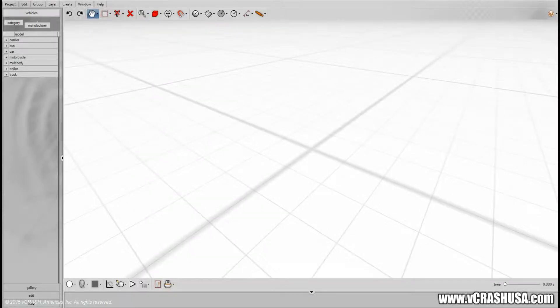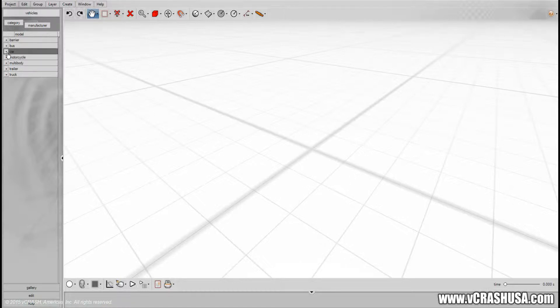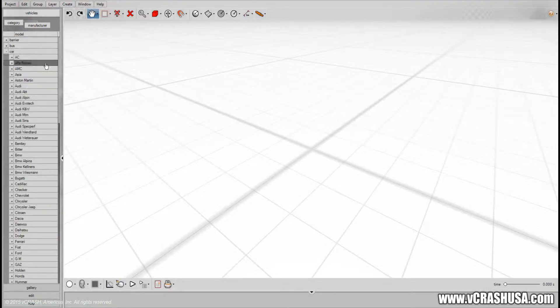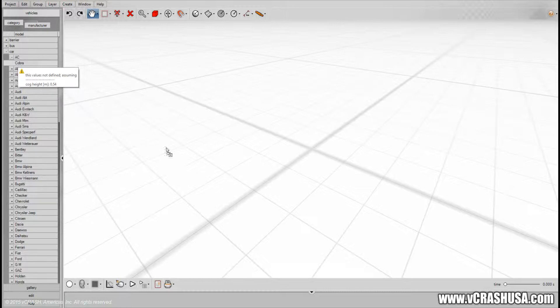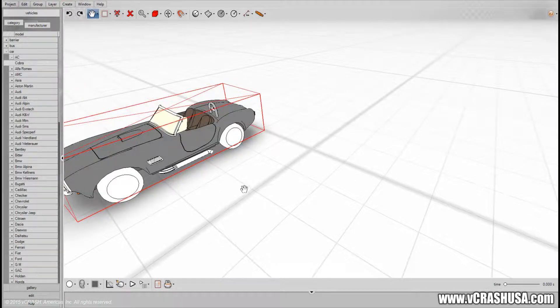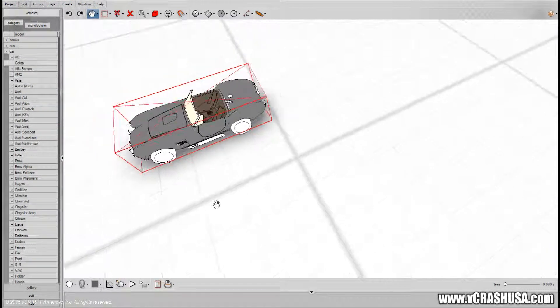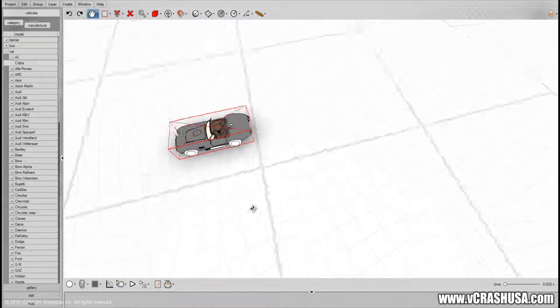In this lesson we'll explore virtual crashes auto drive feature. Let's start by bringing in an AC Cobra. Very nice model as you can see here.